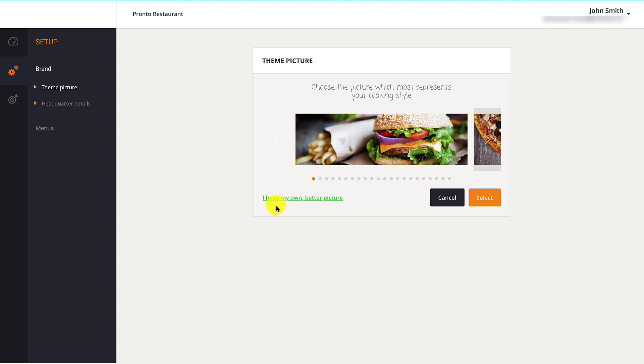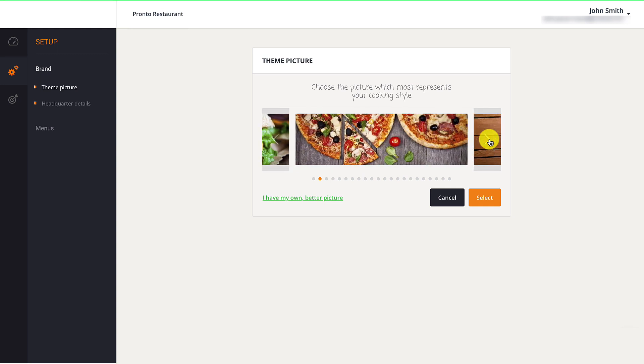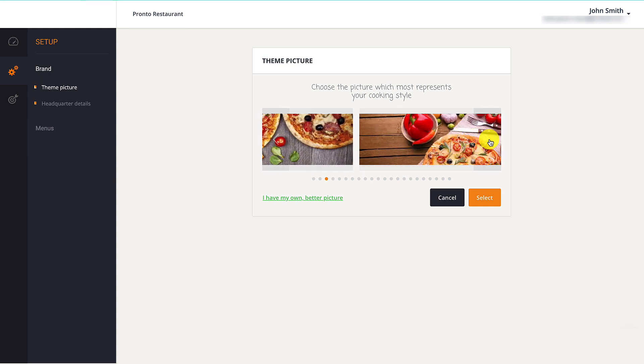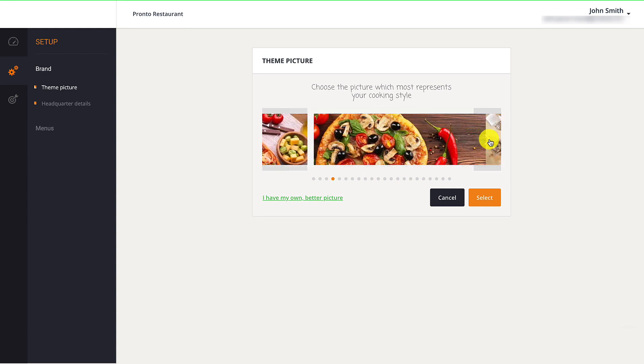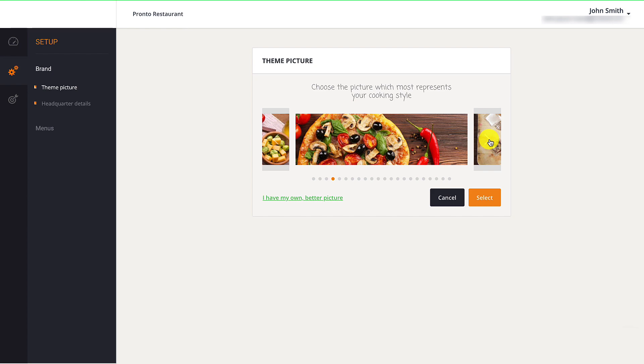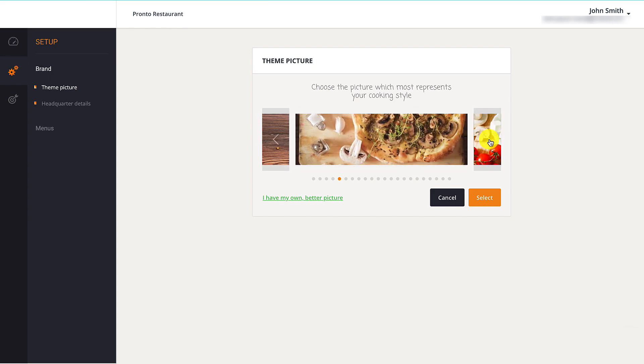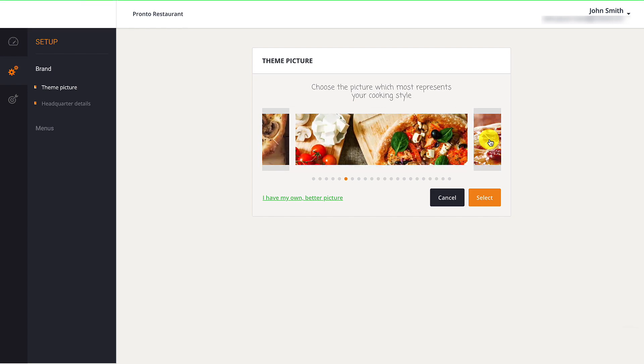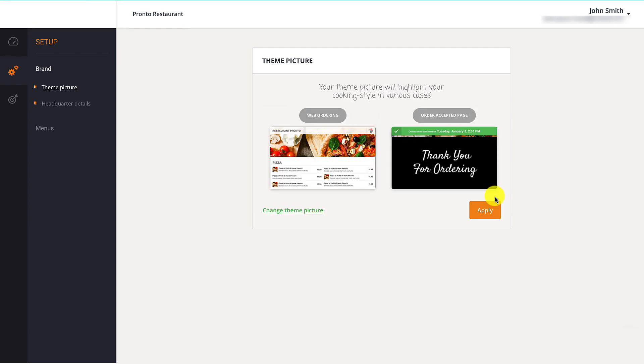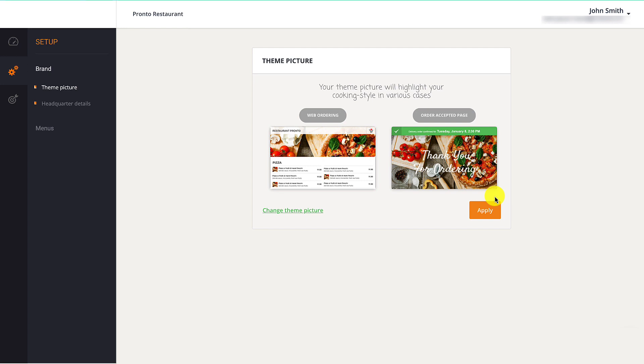Restaurant owners can upload their own image by selecting the I Have My Own Better Picture option or browse through the royalty-free food images using the arrows located to the left and right of each picture. Once they are satisfied with the image, they need to click Select, then Apply.